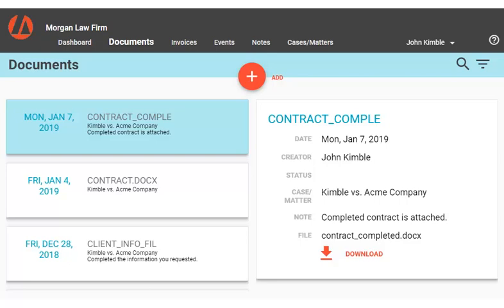The attorney is notified of the upload through email. This kind of back-and-forth is more secure than emailing, since the document doesn't have to travel across unknown mail servers.